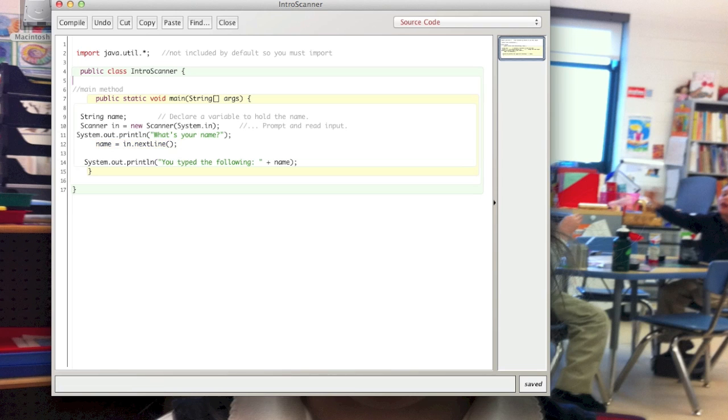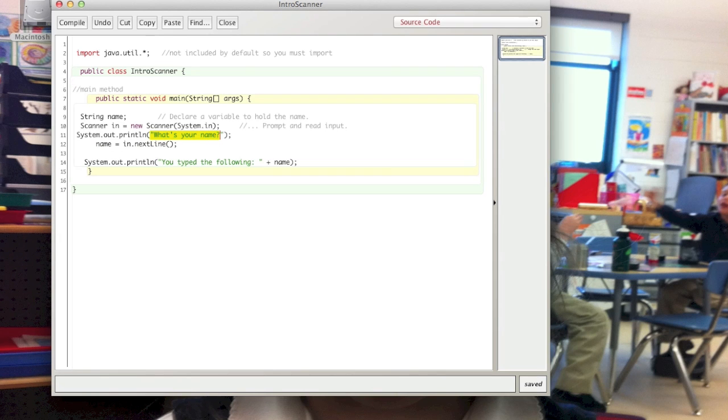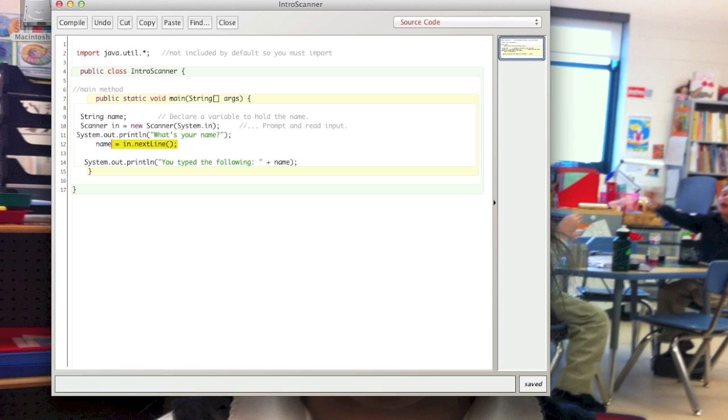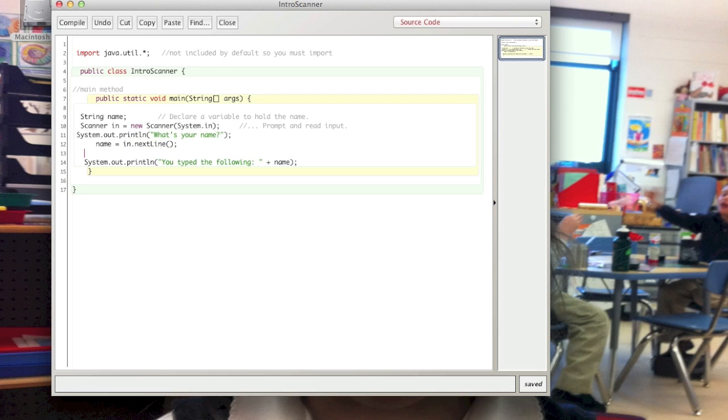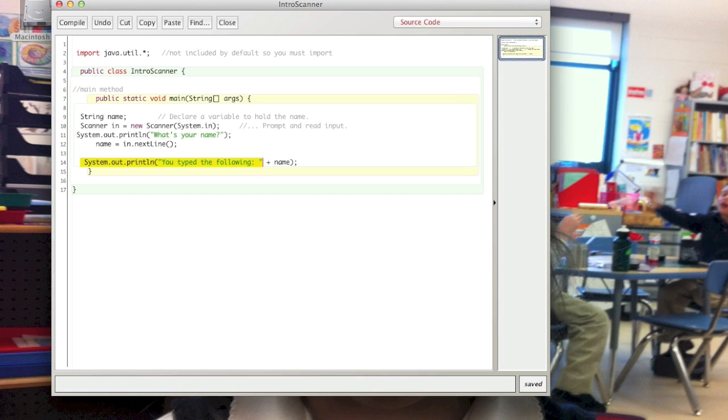So this is a simple program that will ask the user 'What's your name?' and then this line here will give a prompt with a blinking cursor and will prompt the user to type in their name. After they press Enter, the program continues. It doesn't do anything until they press Enter. Once they do, then it comes to this line and prints out whatever they had put in.